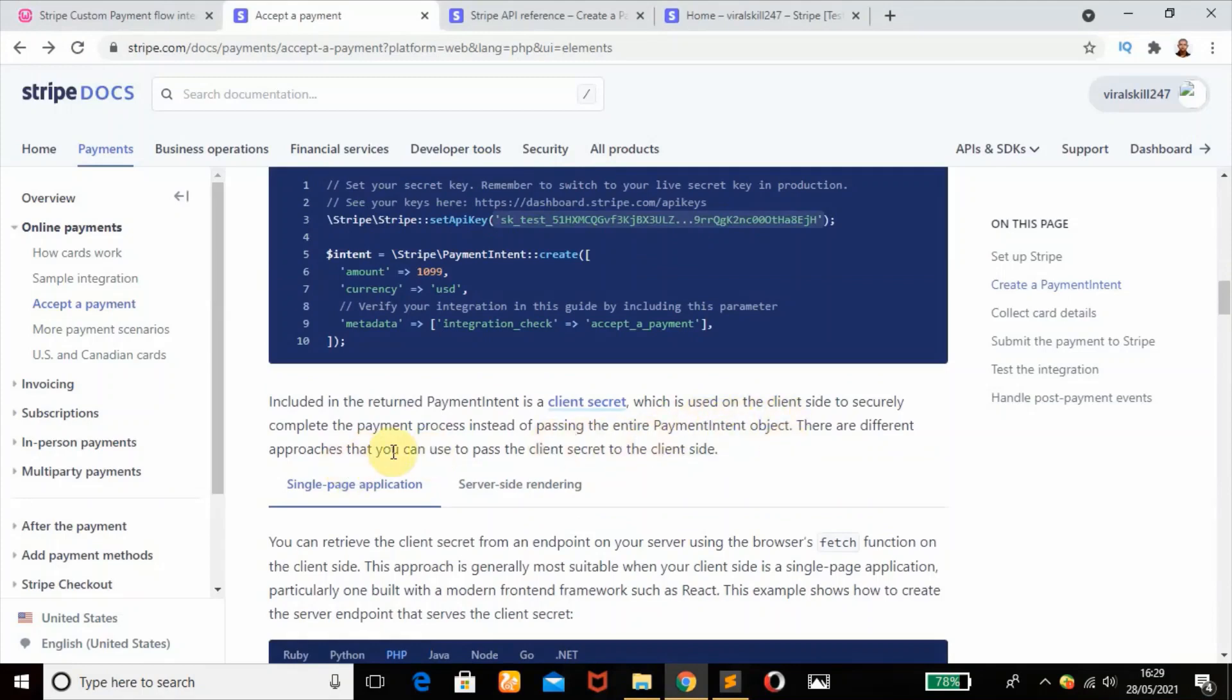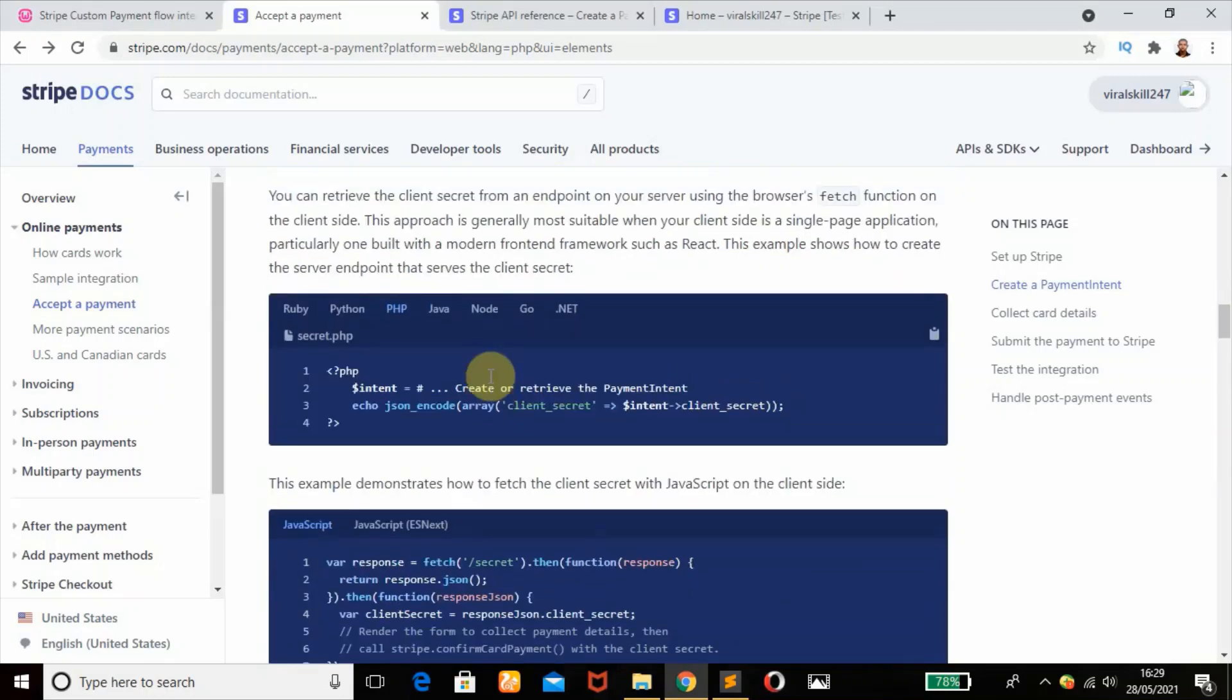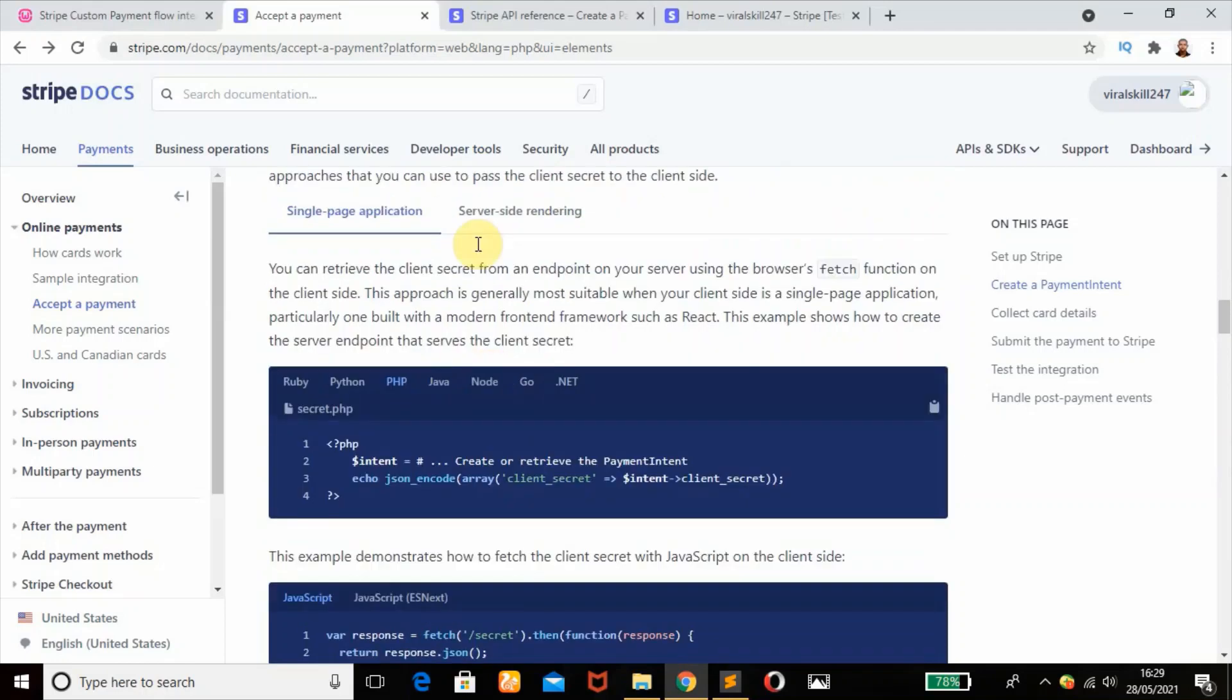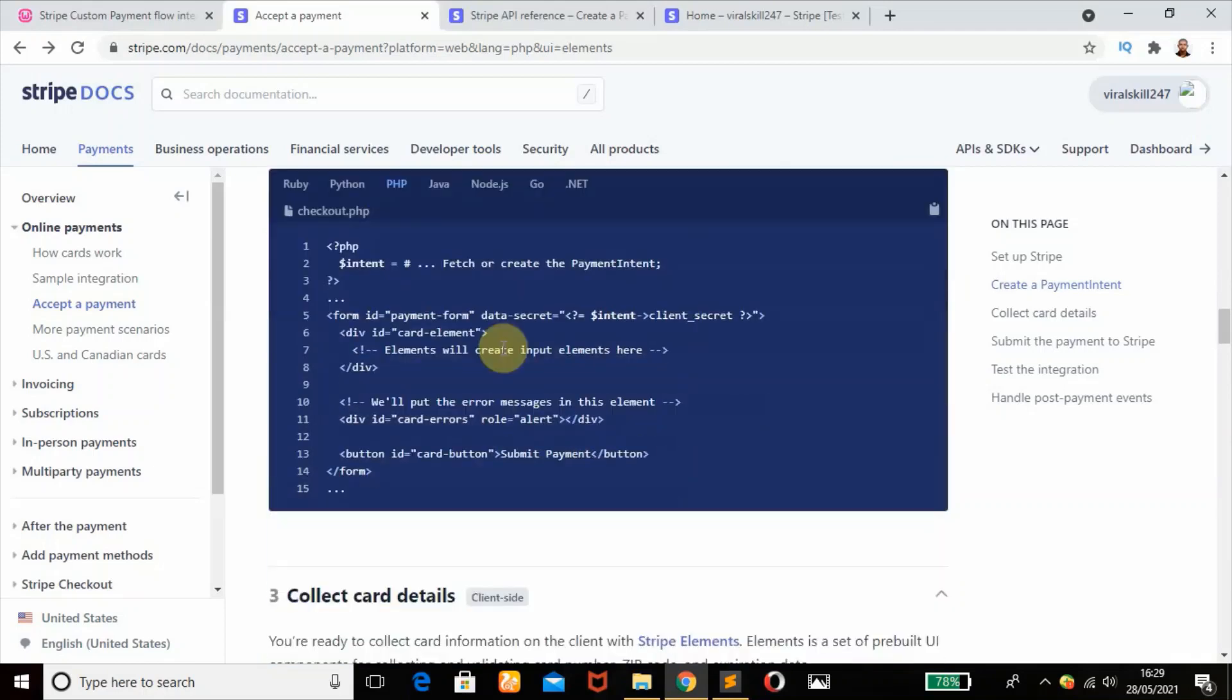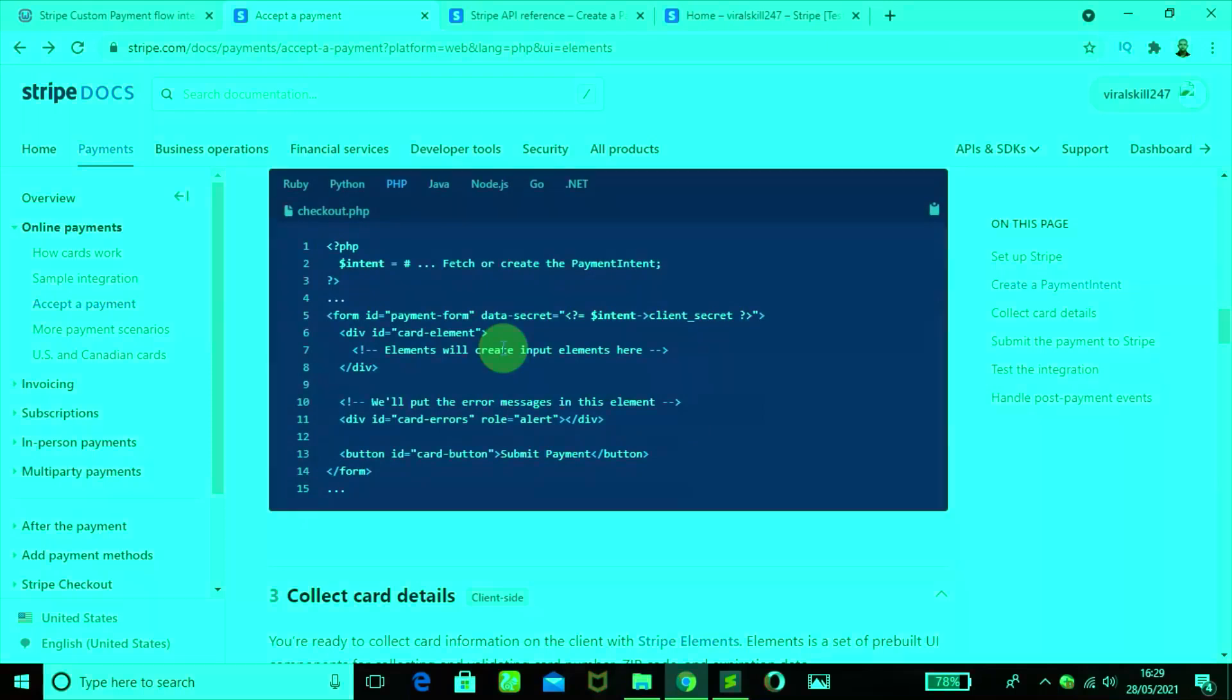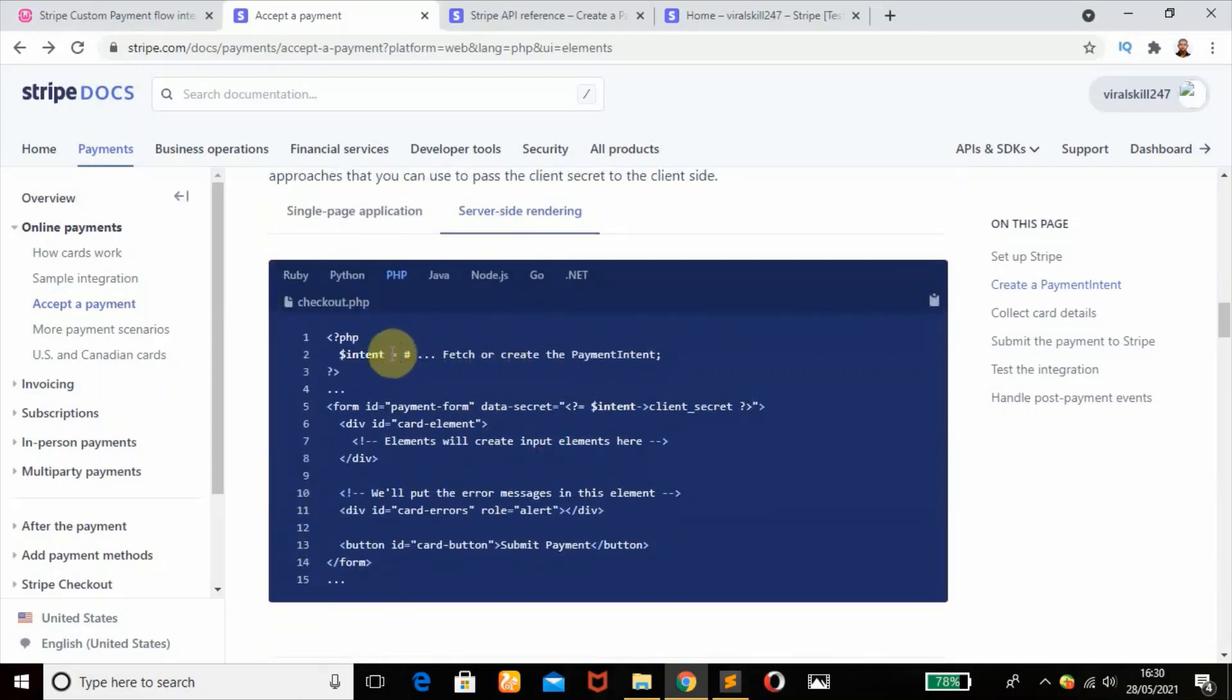There are different approaches that you can use to pass the client secret to the client side. You can do that by single page application or server side rendering. I'm going to make use of server side rendering. This is the intent variable that will be created. We have already copied that in our code.